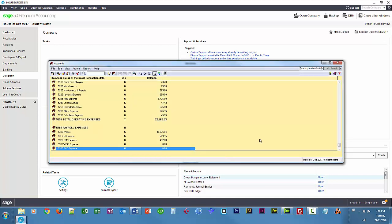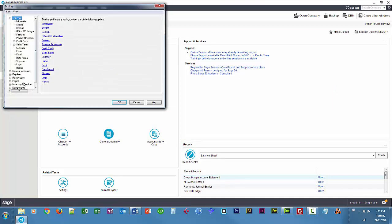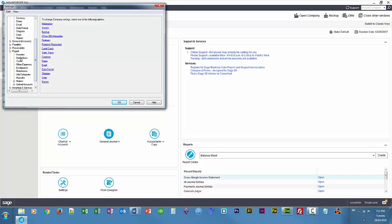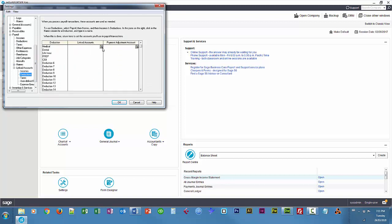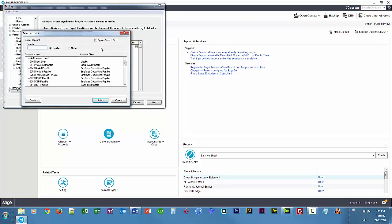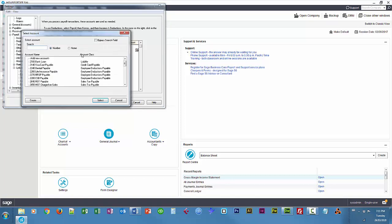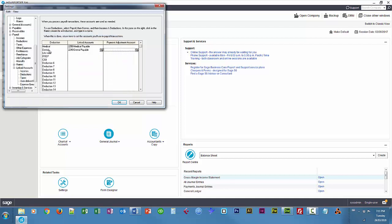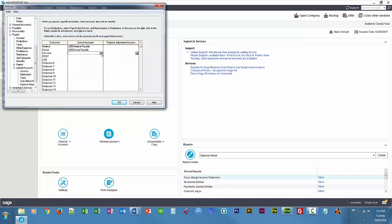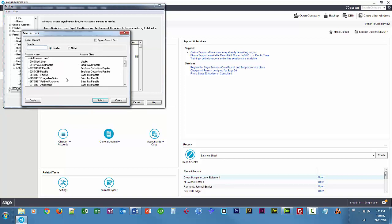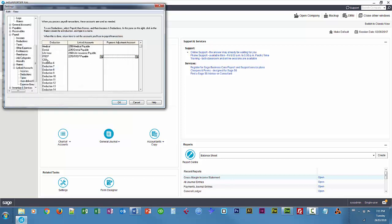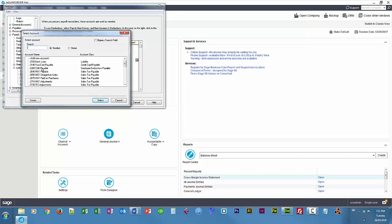Now we've got to link these accounts to our deductions. So I'm going to close my chart of accounts, set up settings, payroll, deductions, sorry, linked accounts, deductions, there's our custom deductions. And I'm just going to choose those accounts. It's RRSP Payable and CSB Payable.